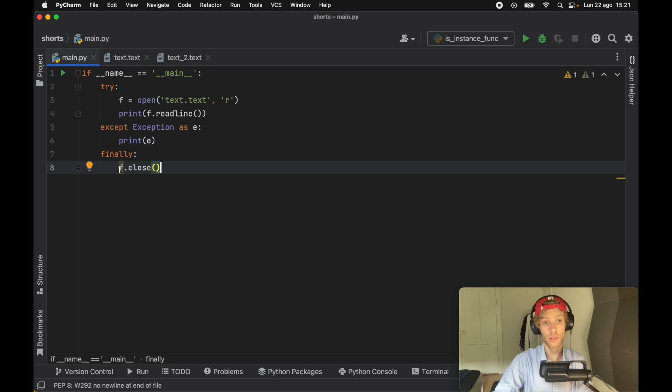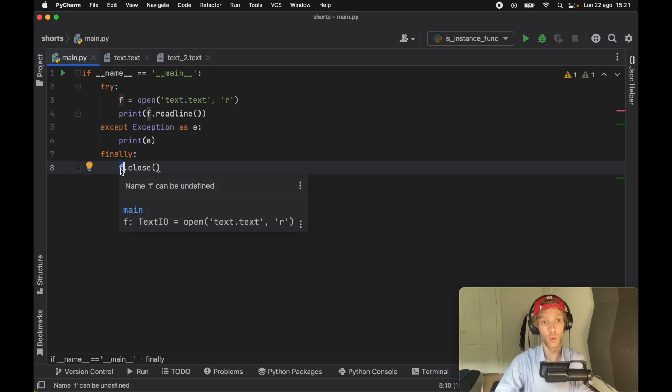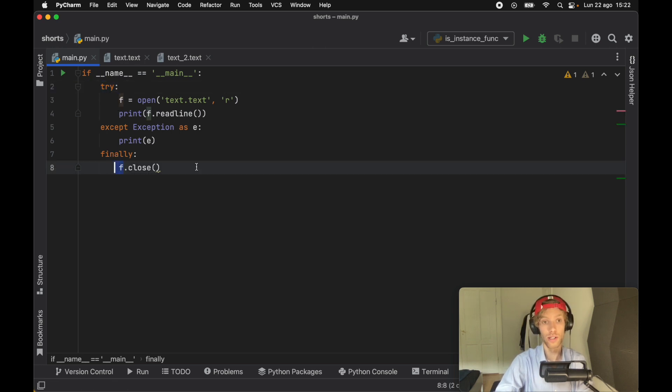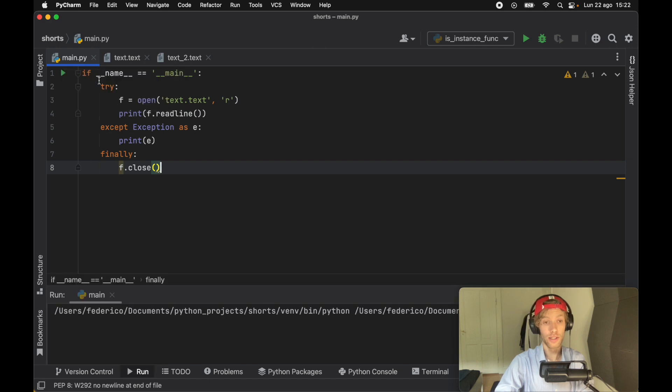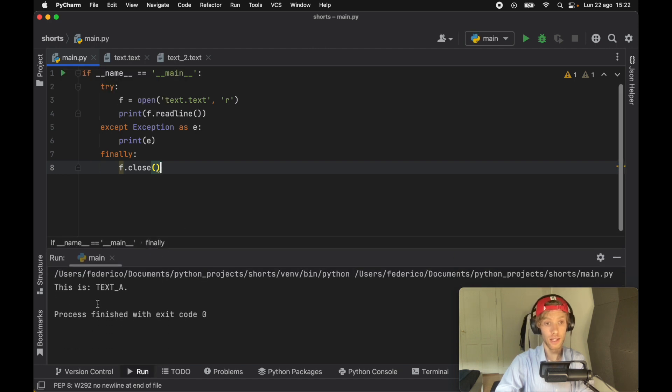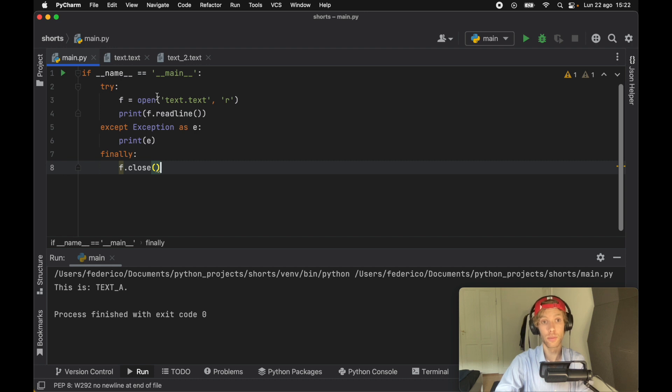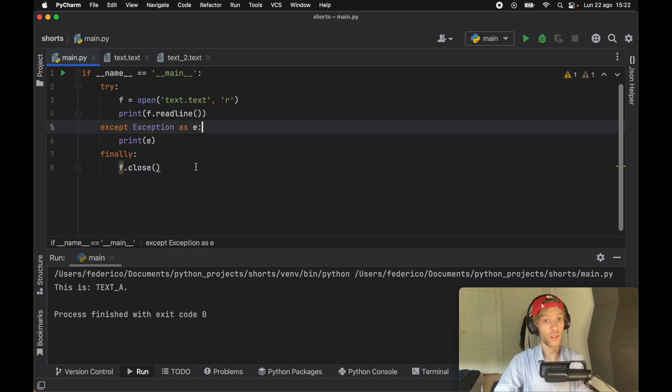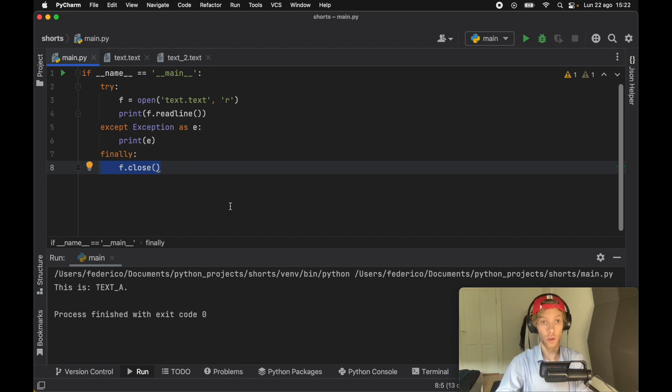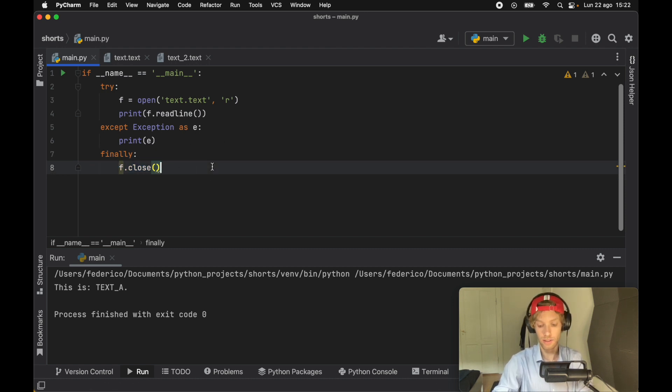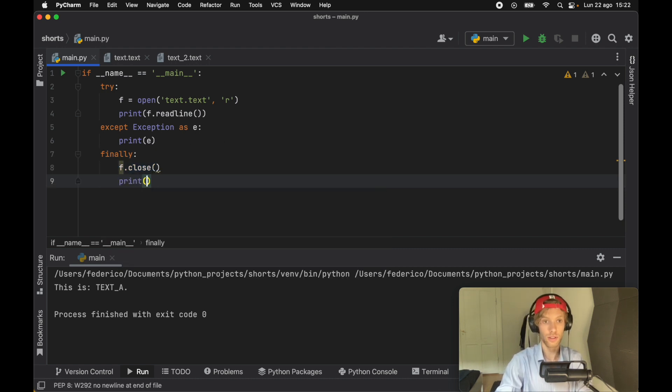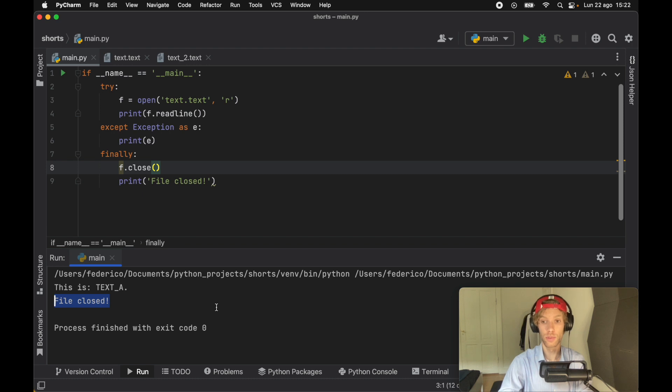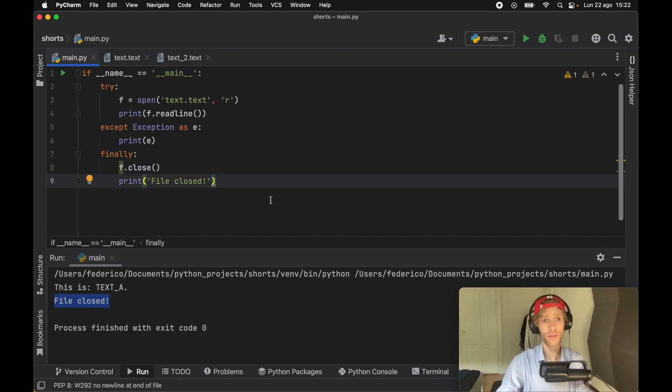And this is going to give us a small error because there's a chance that this might not be created if the try block fails before that point. So we're going to get this small warning. But if we go ahead and print this the way it is, we're going to get this is text a printed inside the console because it successfully was able to read text dot text. And it didn't trigger any errors. And it was also able to close the file. And maybe it would be better if I go ahead and say print file closed.